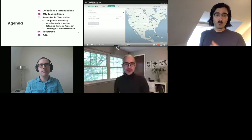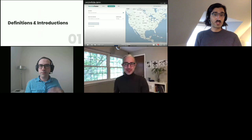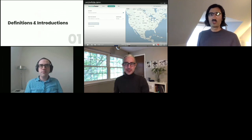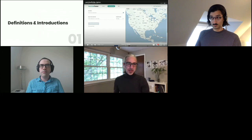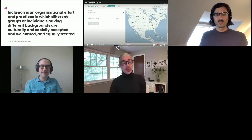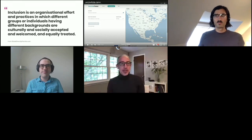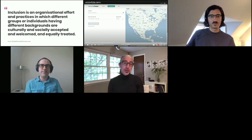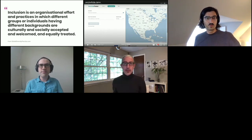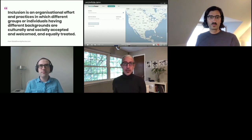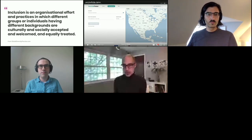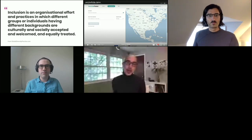So what are we here to talk about? We're here to talk about inclusion and accessibility, but really at the core of it is inclusion. What is inclusion? I found this definition from globaldiversitypractice.com: inclusion is an organizational effort and practices in which different groups or individuals having different backgrounds are culturally and socially accepted, welcomed, and equally treated. What this means essentially is that everyone regardless of race, religion, age, orientation, or ability is treated respectfully and equitably.